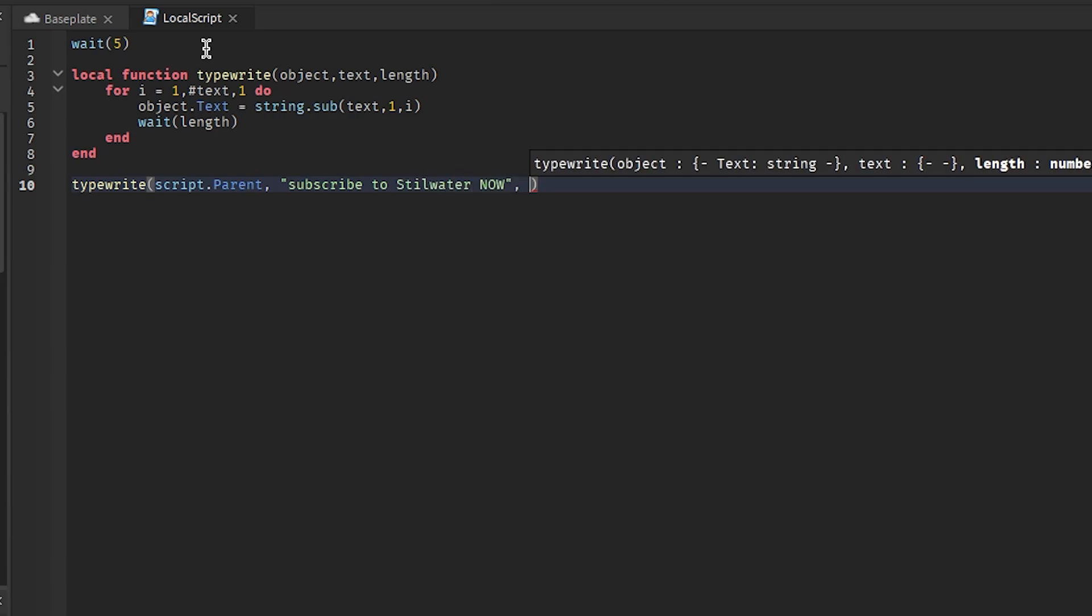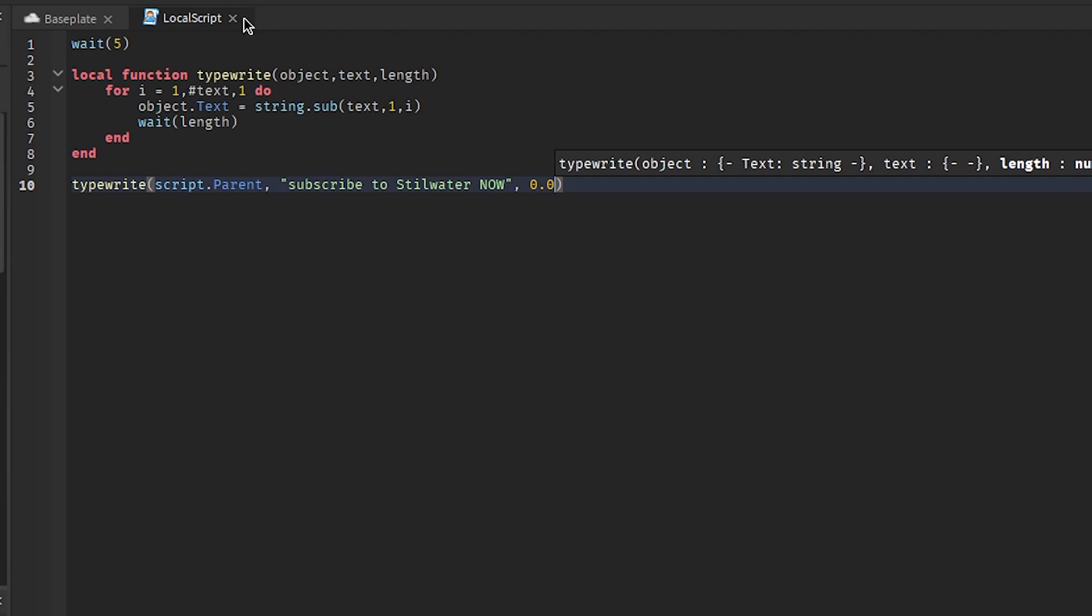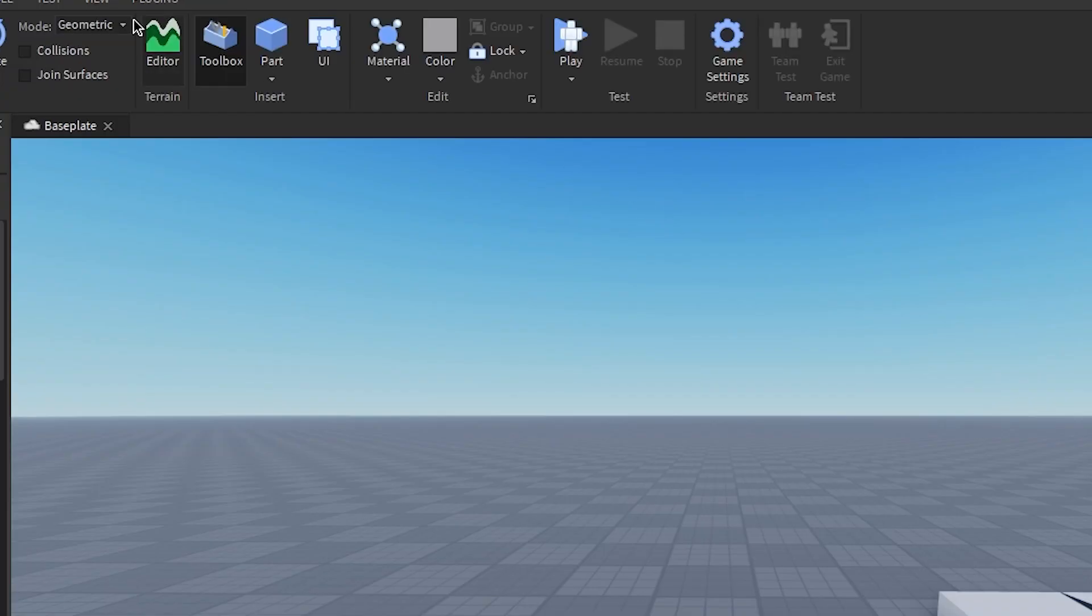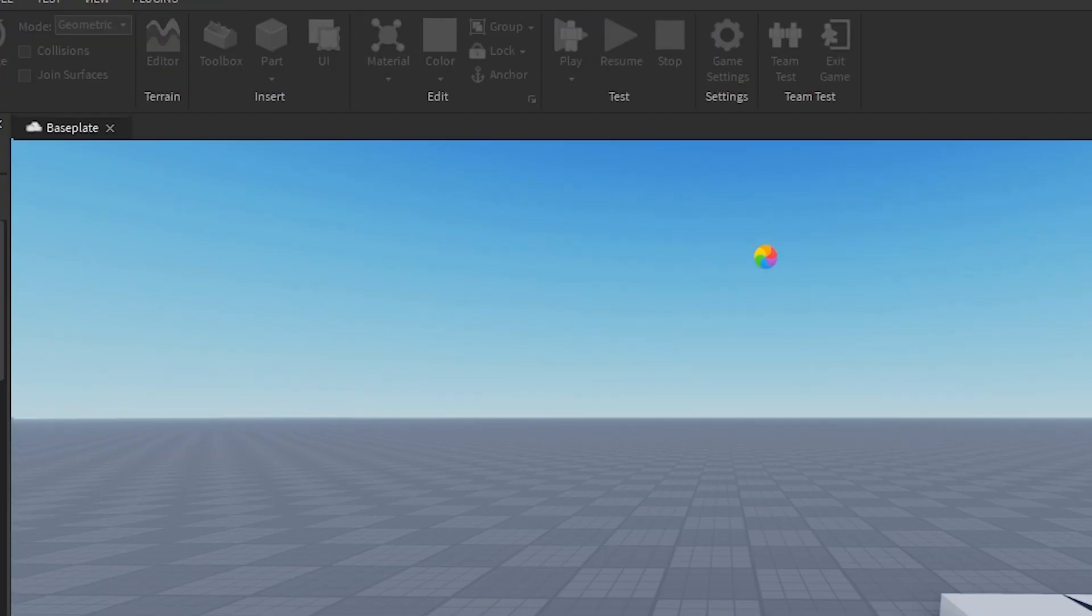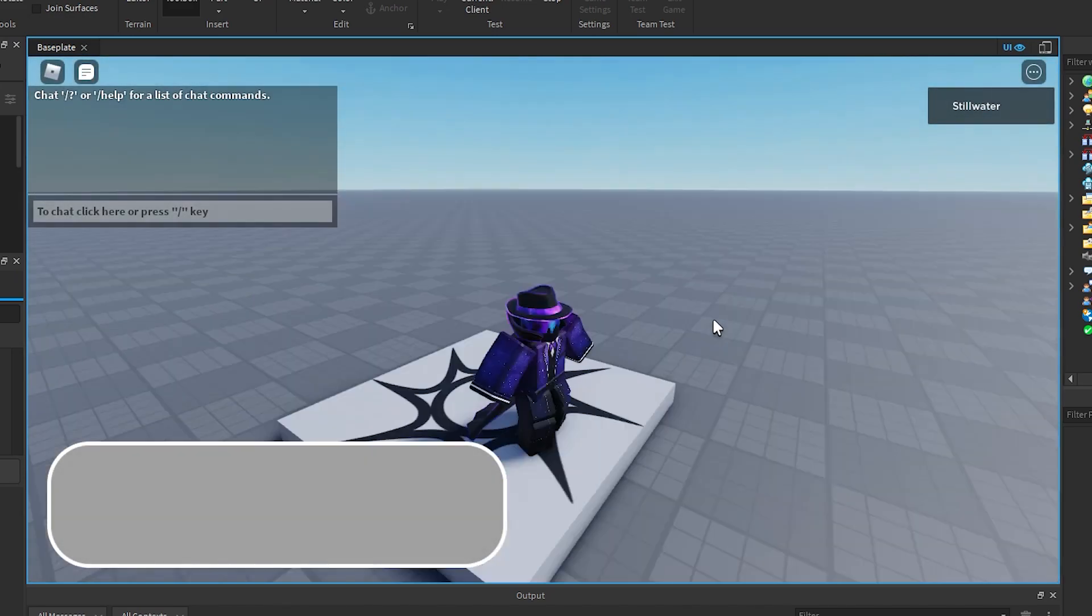And then we want to say how long it takes to write each character. So it probably shouldn't be that long, which is like 0.3. Oh, I'm gonna say 0.5. And now if we press the play button and then you wait five seconds...